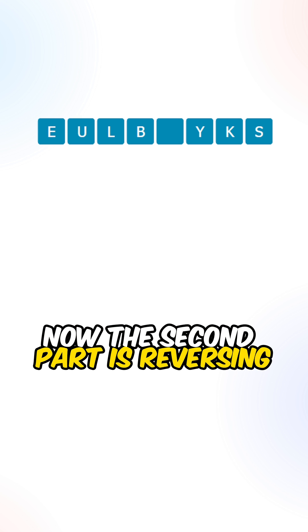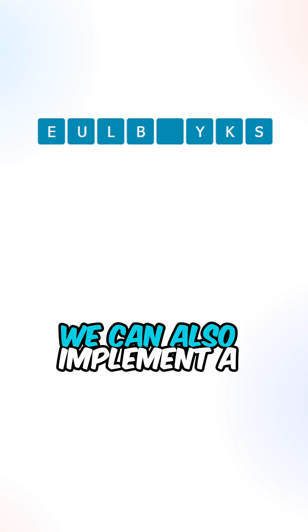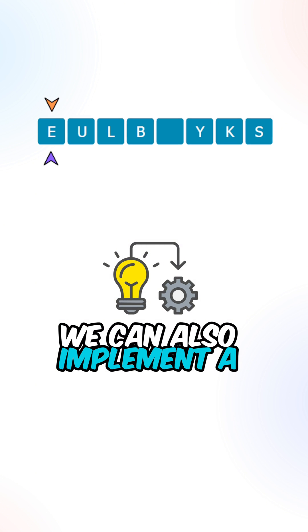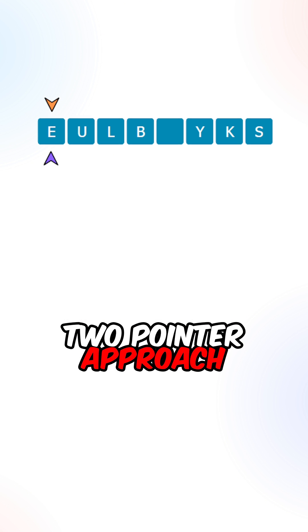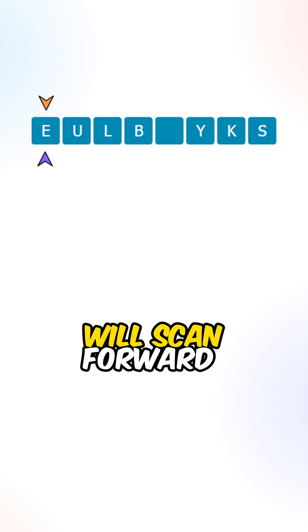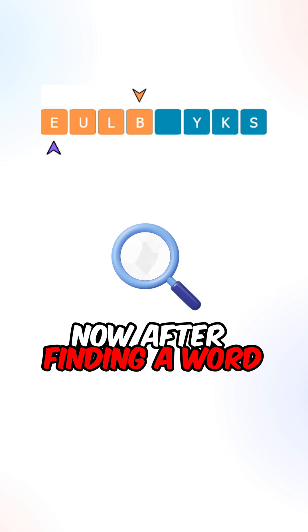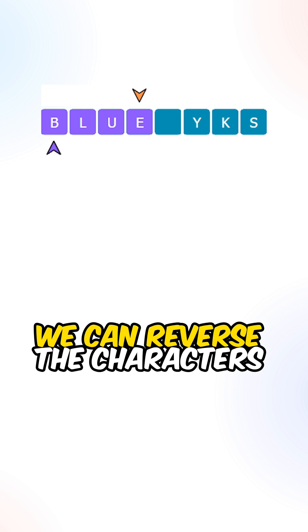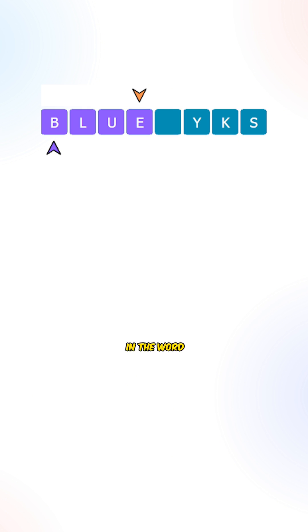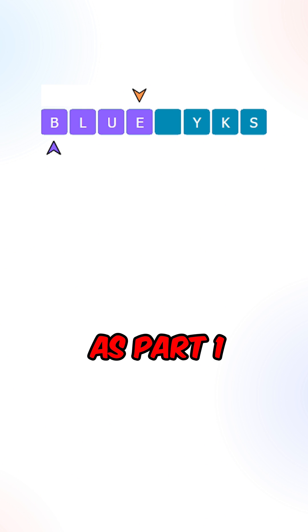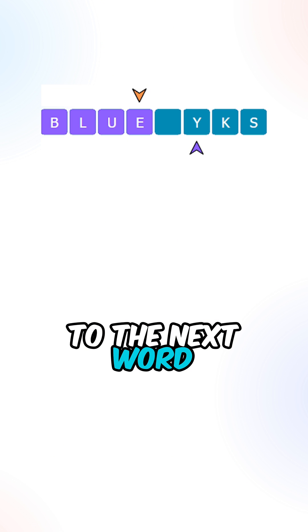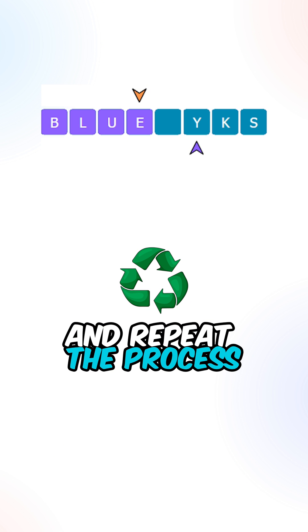Now the second part is reversing the characters in each word. We can also implement a two-pointer approach. One of the pointers will scan forward to look for characters. Now after finding a word, we can reverse the characters in the word using the same approach as part one, then we can move our pointer to the next word and repeat the process.